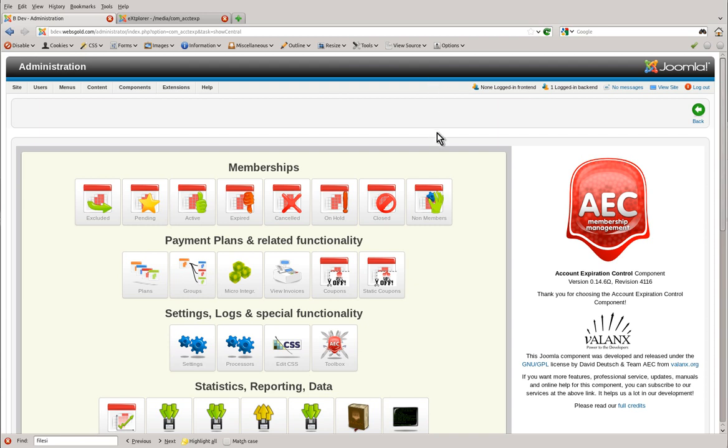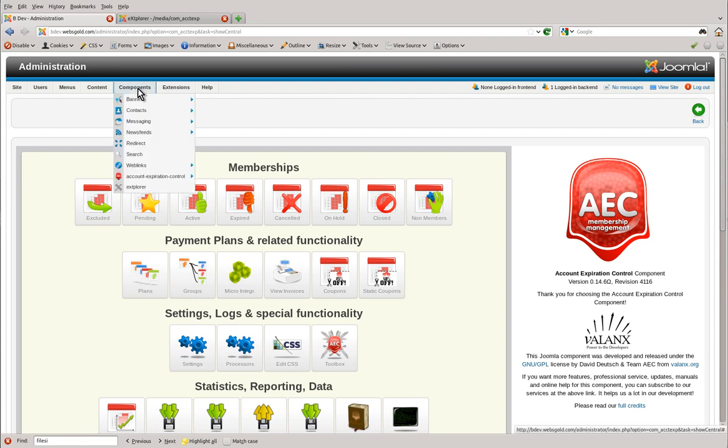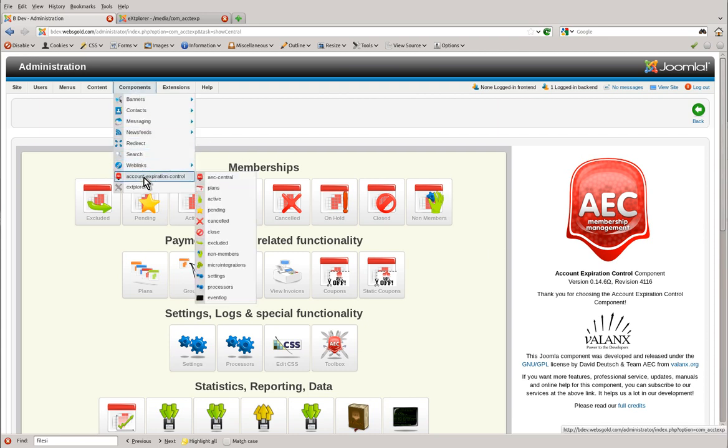Welcome to the AEC video series. Now we're going to discuss upgrading AEC if you are running Joomla 1.5.15 and above, which includes 1.6 and 1.7 series of Joomla, and also if you're running AEC version 0.14.4 and above. The way to check this is to go to components.